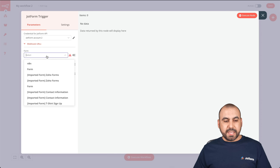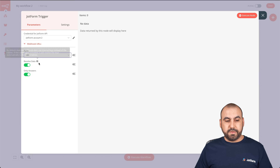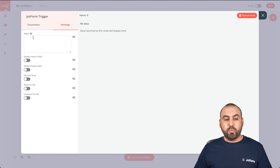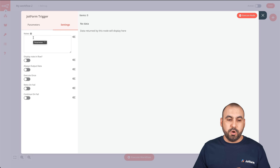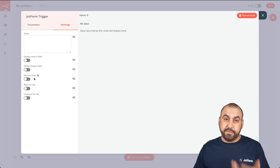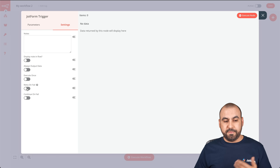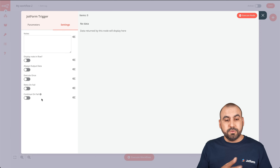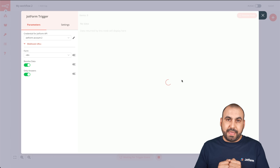Now we're connected and it's going to give us a list of available forms. We've just created the form called N8n, so we'll select it. We'll set it to resolve data on complete answers only — not partial answers. There are also settings where you can add notes for this node. The "always output data execute once" option means it only runs once; we'll leave that off because we want it to trigger each time the form is submitted. You can also set retry on fail or continue on fail.